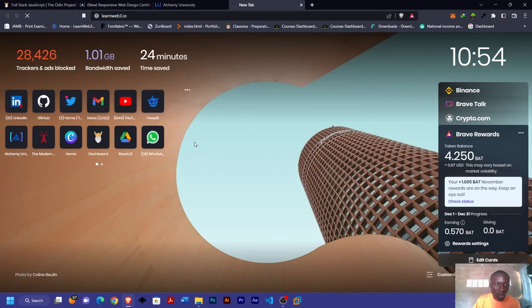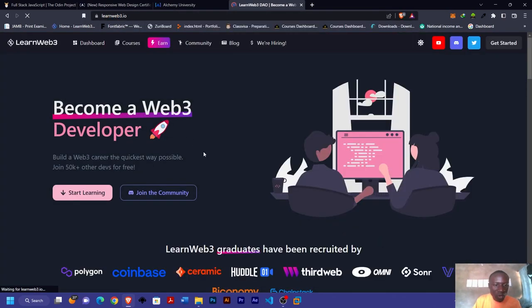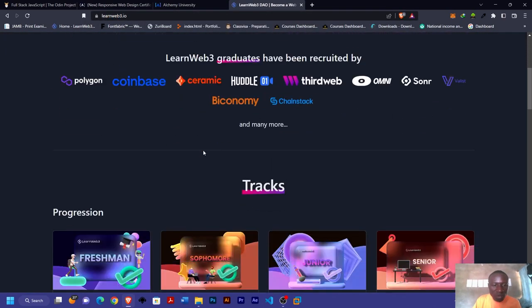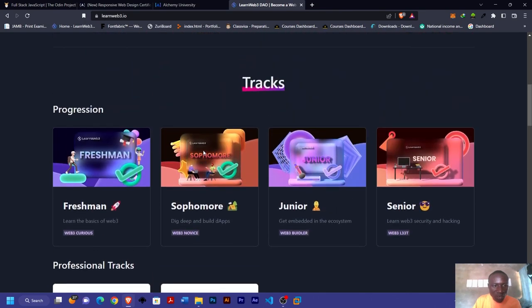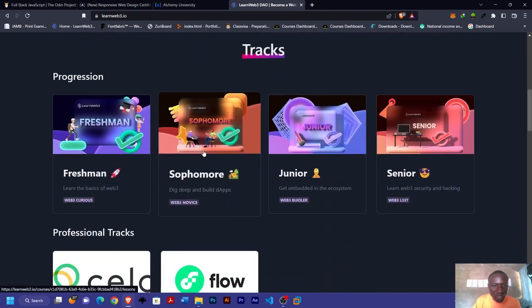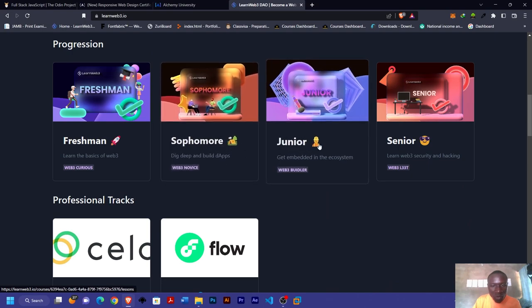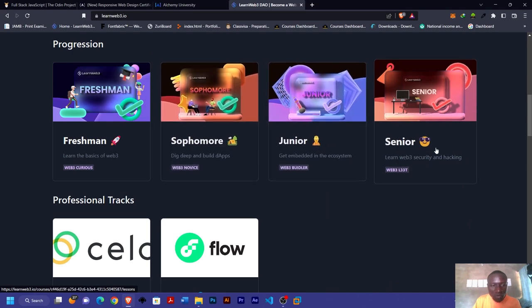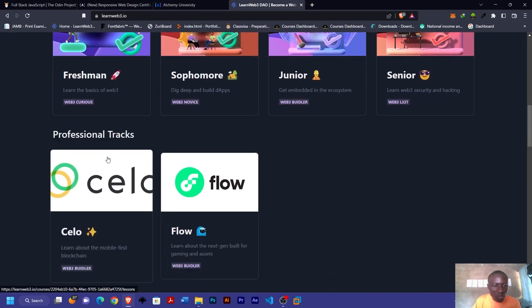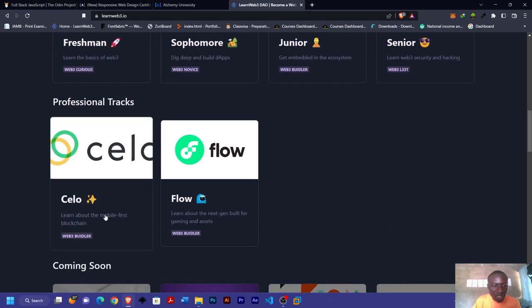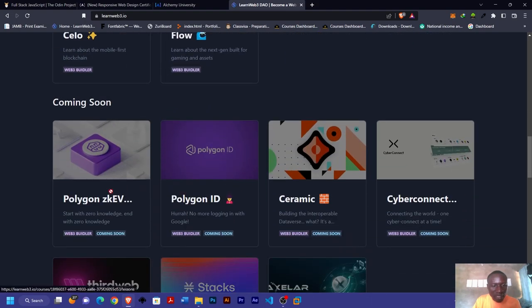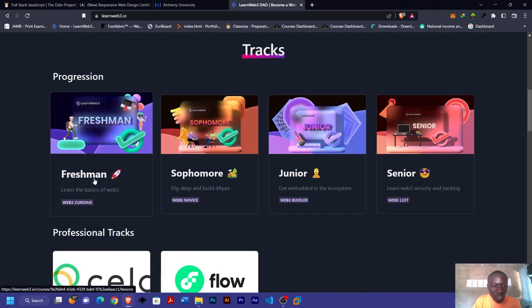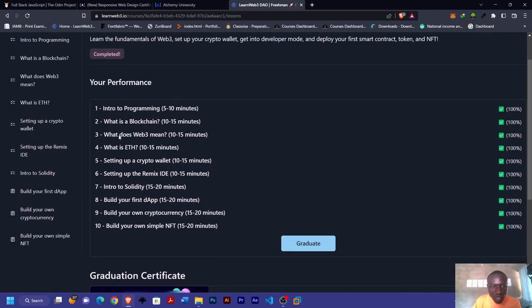The next one we'll be looking at is LearnWeb3.io. If you look at LearnWeb3, it's a very robust site. Here you have different tracks like Freshman, Sophomore, Junior, Senior, and also other professional tracks like Solana and Flow, and other ones that are still coming up.